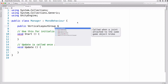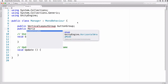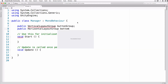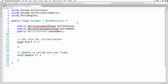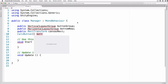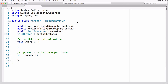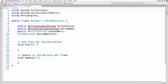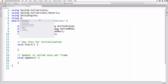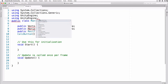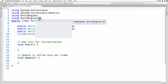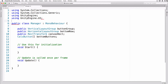Add: public VerticalLayoutGroup buttonGroup, public HorizontalLayoutGroup bottomRow, public RectTransform canvasRect, CalcButton[] bottomButtons. You'll need to right-click on VerticalLayoutGroup and select 'Using UnityEngine.UI' to pull in the references for these classes, or you can just type 'using UnityEngine.UI' to the top of the file yourself.